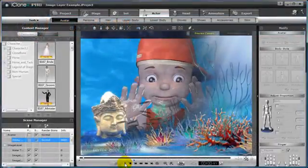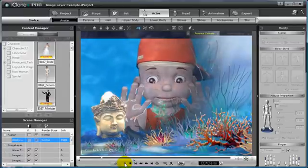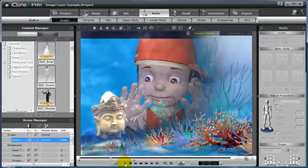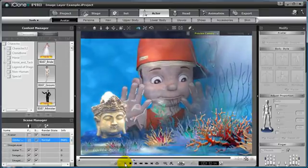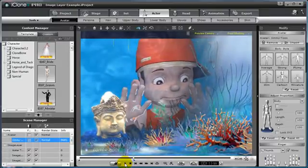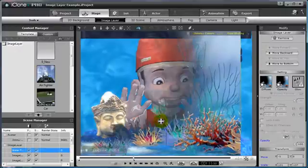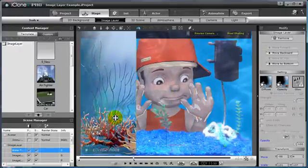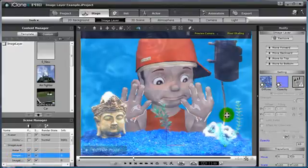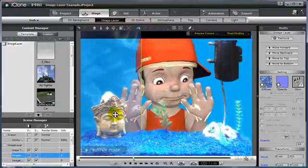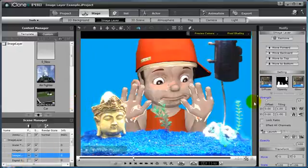Utilizing multiple image layers inside of iClone can create many different effects for your scenes. In this example, you can see that I have built an aquarium utilizing image layers, when in fact, if you begin to pull the image layers away and move them inside the viewport, you can see that the only 3D asset in the scene is actually the actor itself and nothing else.